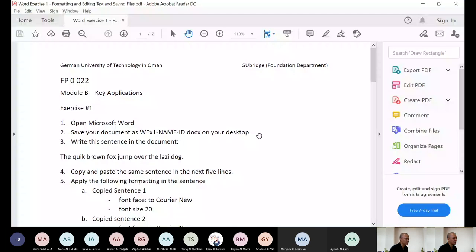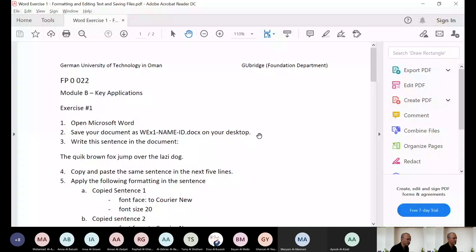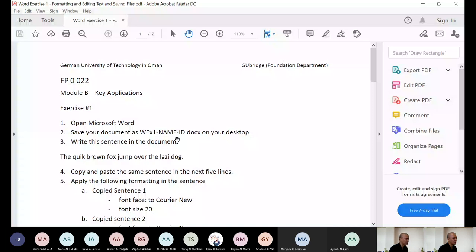Open a blank document. And then once it's open, save as immediately. Save it as WEX1 minus your name, full name, first please, not your first name or your second name only. First name and the last name, like how I can see you on the participants.